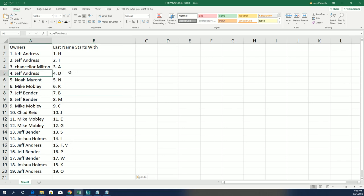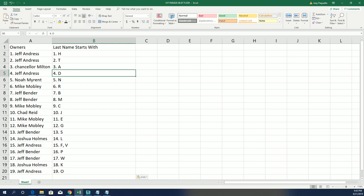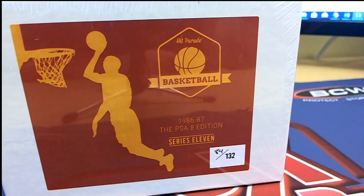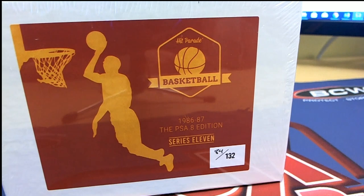Clyde the Glide. Dumars. All kinds of possibilities for everybody in this kind of box right here. Let's see what happens. Good luck.